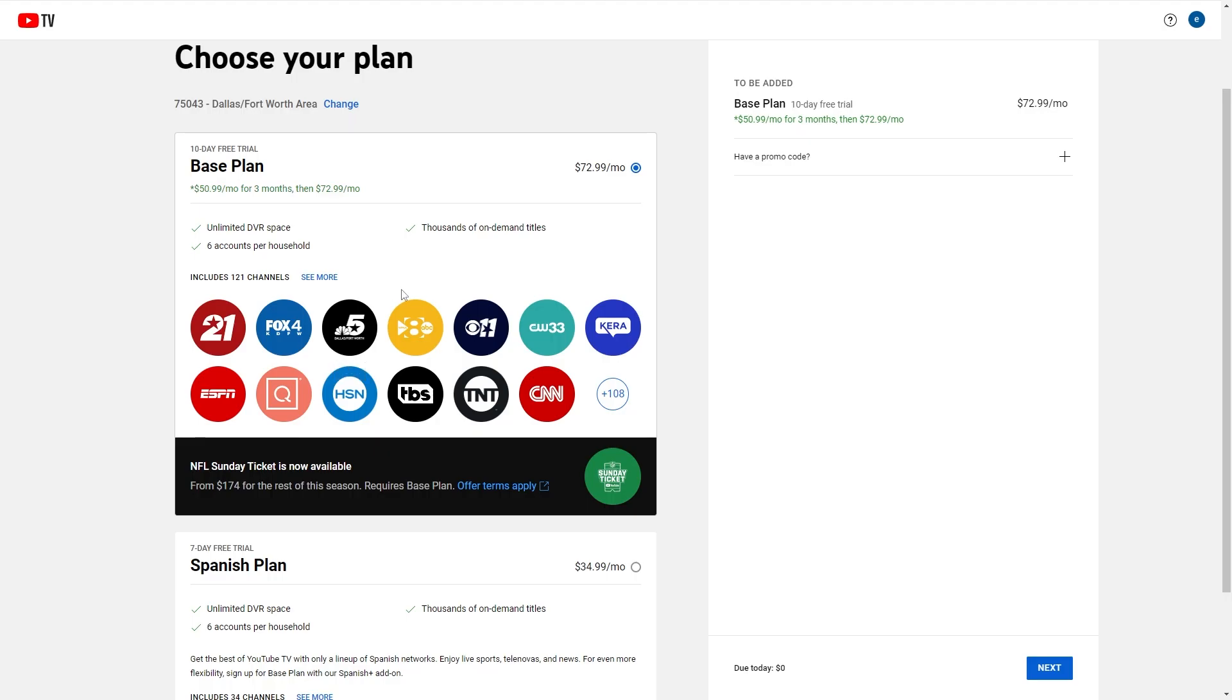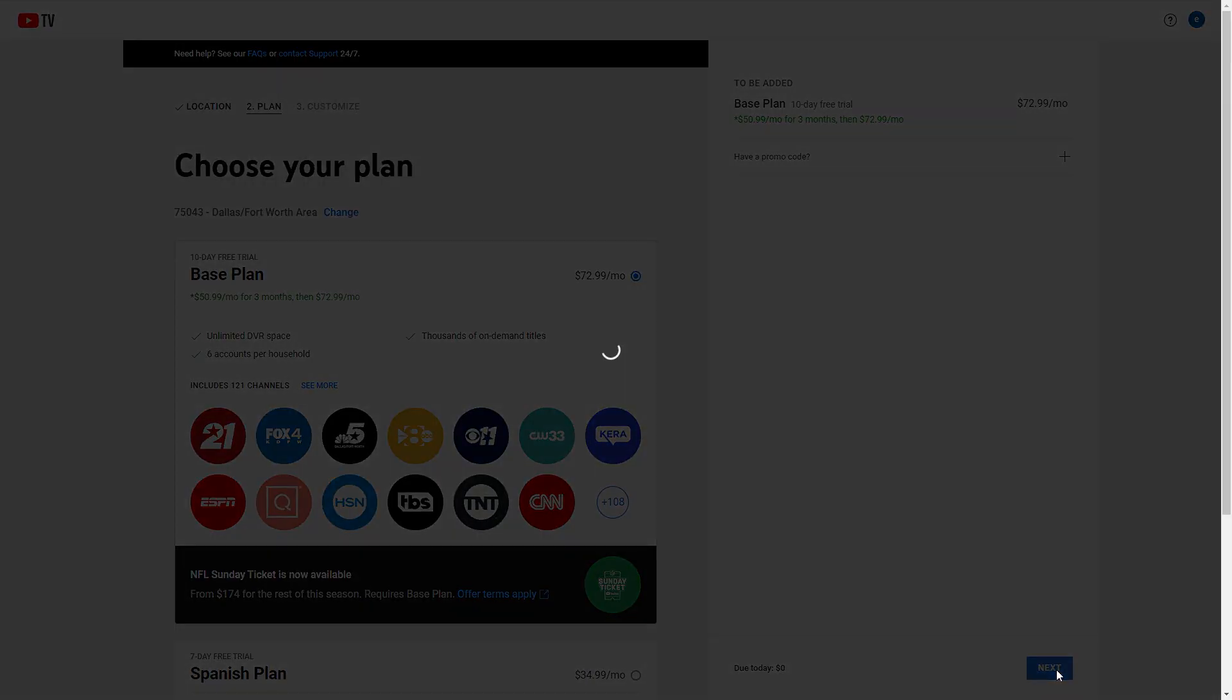Now what we're going to want to do is choose either the base plan or the Spanish plan, and then from there we can go ahead and click next. Now that we're on the customization tab, we can find the NFL Red Zone price.